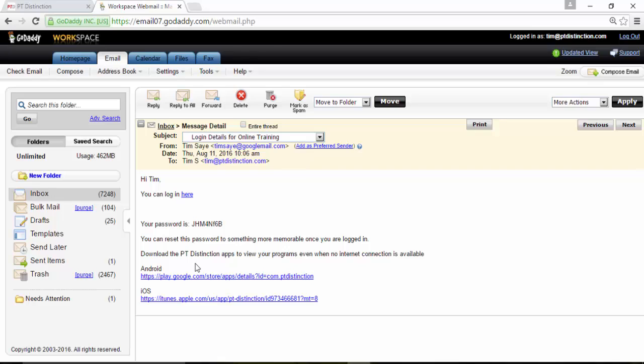It's also got links down here to your apps. Now with PT Distinction, they will be your own apps, not our apps. So that will be a link to Android and iOS where your clients can get your own app.